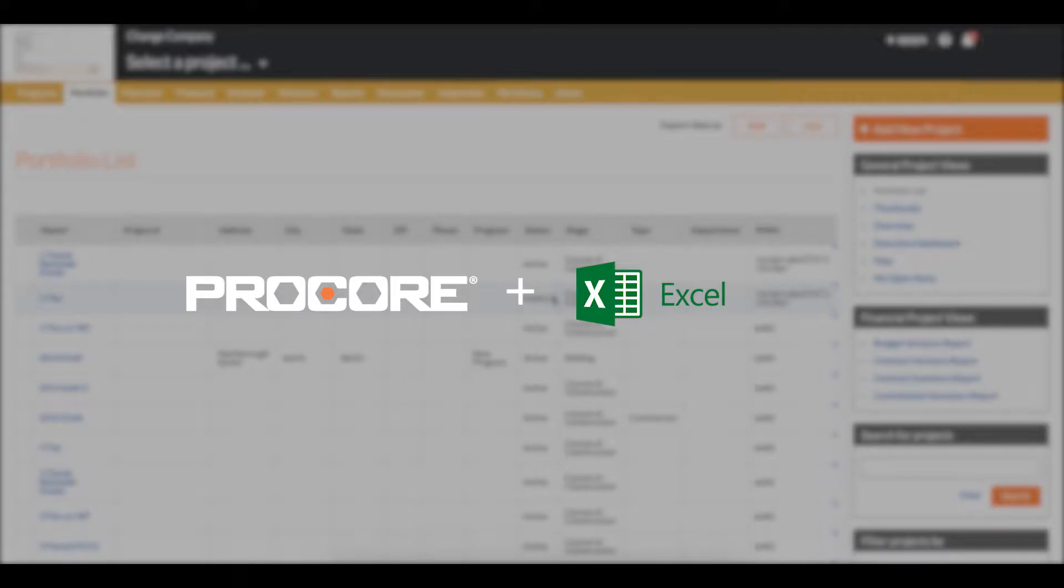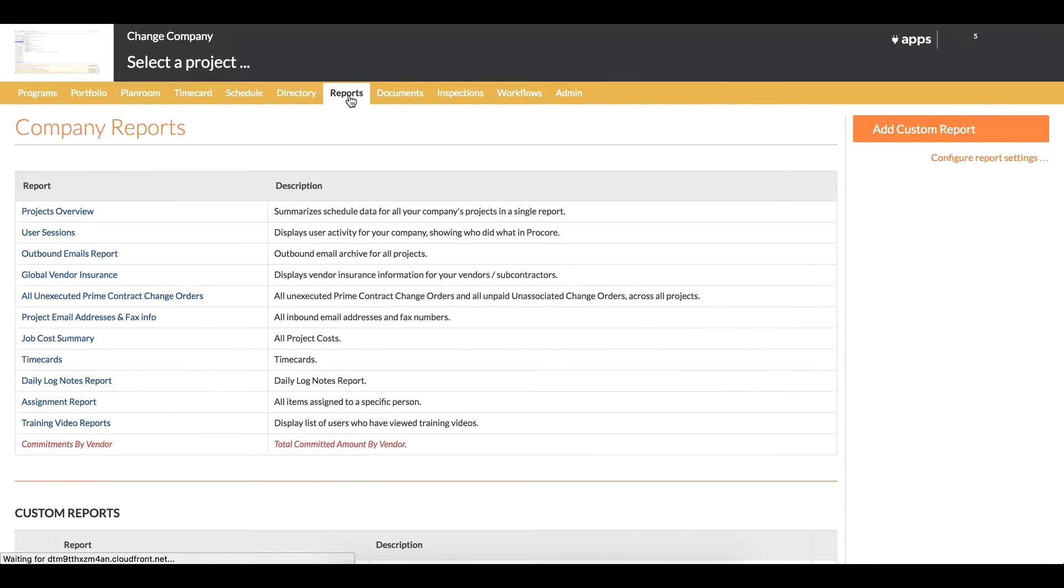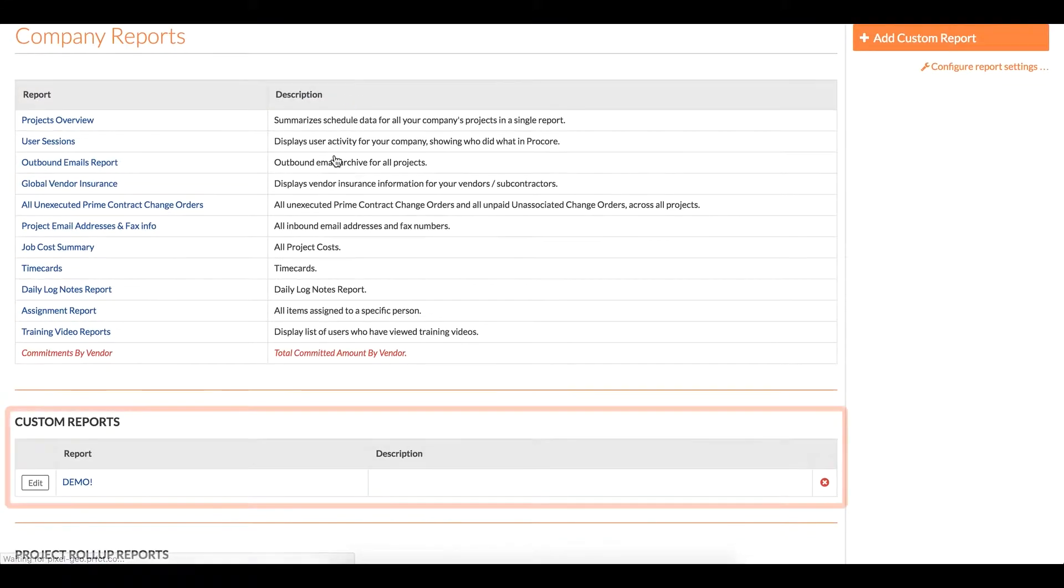I'm going to demonstrate how to use our Excel integration. Here I am on the company-wide view of a Procore company. I'll click into the reports tab of this view and look specifically for a custom report.